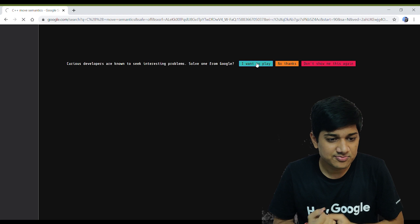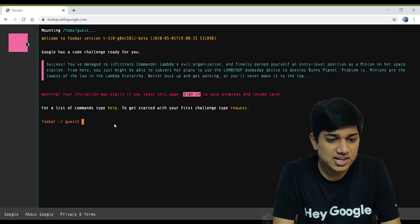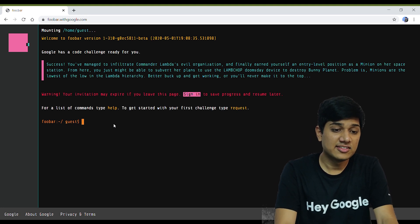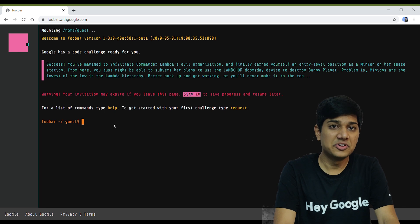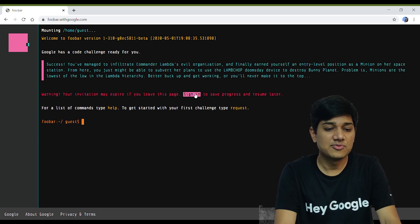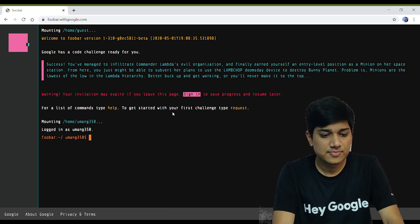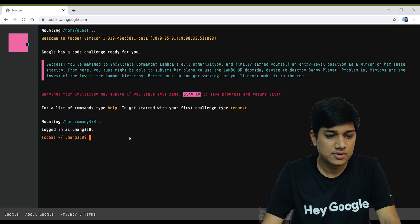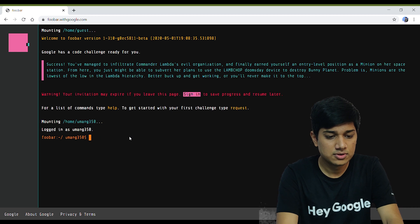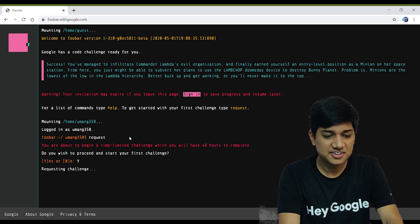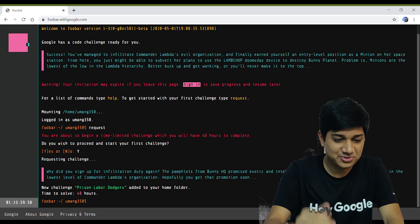Wow, this looks awesome — Google has a code challenge ready for you. This is the Foobar challenge that's part of the coveted secret hiring process. Let's sign in to save progress. I'm not sure of all the commands, but I think I'm requesting a challenge — and I have just 48 hours to solve it.